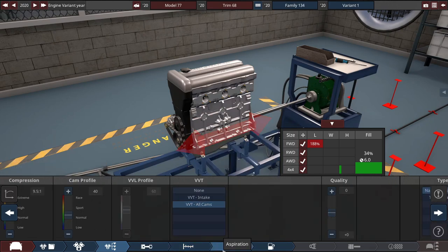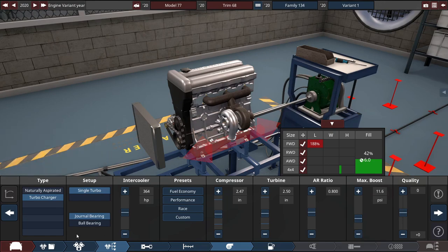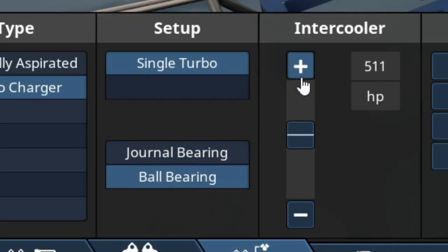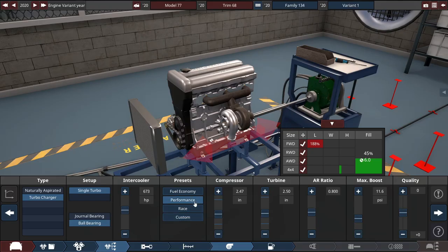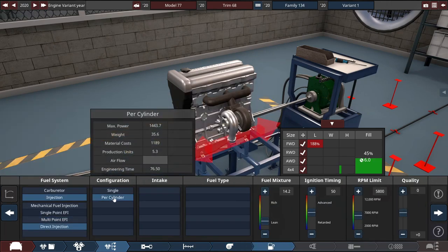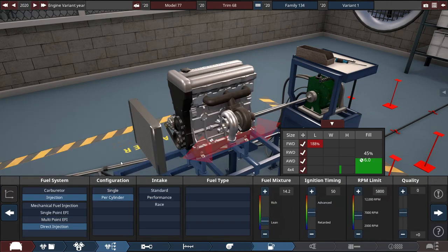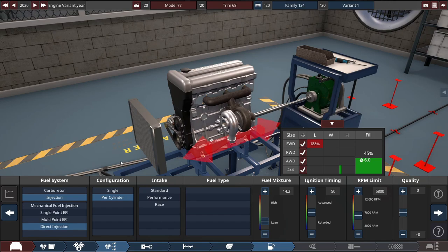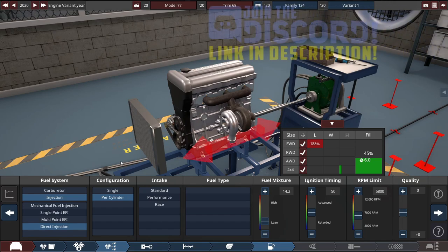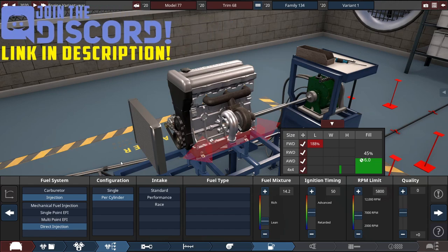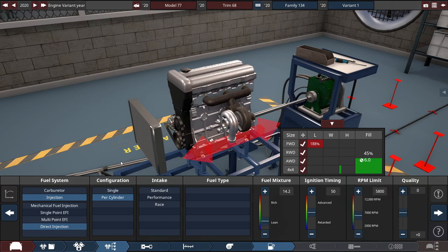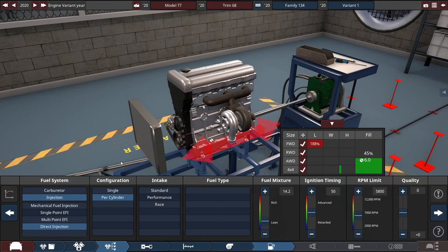We're going to go VVT all cams, 9.5 to 1 compression, turbocharger, ball bearing, I'm just going to yoink that up a little higher. We'll go for performance tune, and we're going to give it some direct injection per cylinder. Now, like the previous build I did with this idea, it was a bit of a concept car, in design at least, this is going to be a bit more realistic design, but still a concept car. So it's going to be a little more expensive.